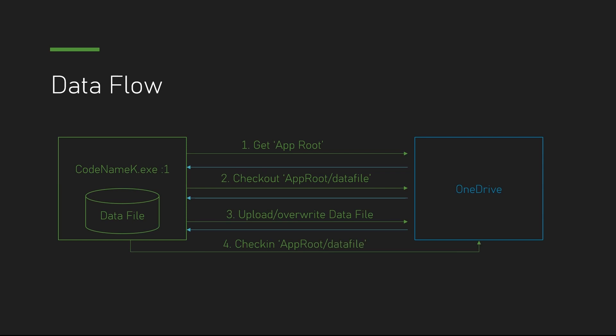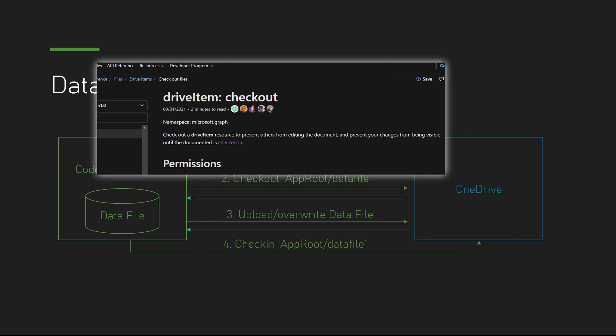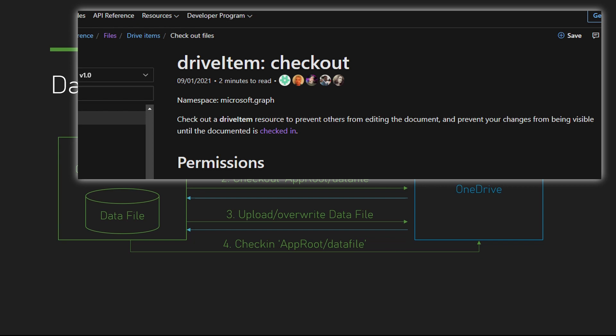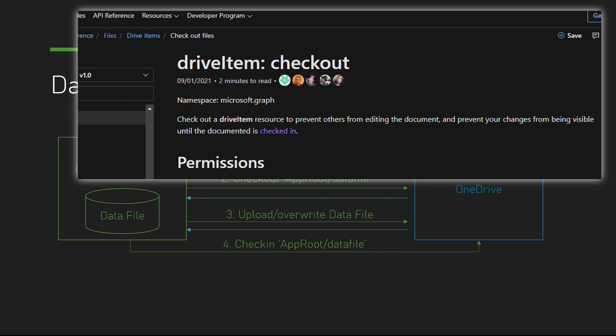Of course, I will need to be able to download it later. If you aren't very familiar with the idea of check-in checkout, by the doc, check out the drive item resource to prevent others from editing the document and prevent your changes from being visible until the document is checked in. When we have multiple clients of Codename K to access the same file, it will be very useful to coordinate in between them.